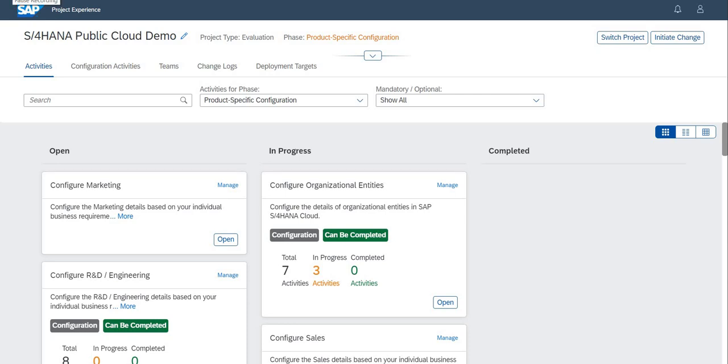Hi, my name is Ashok. Today we are going to see how the S4 HANA public cloud is configured from scratch.